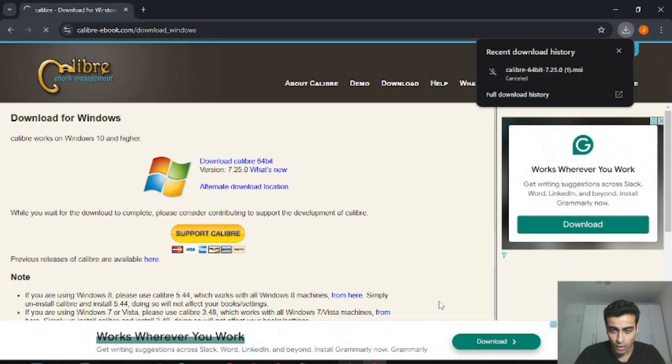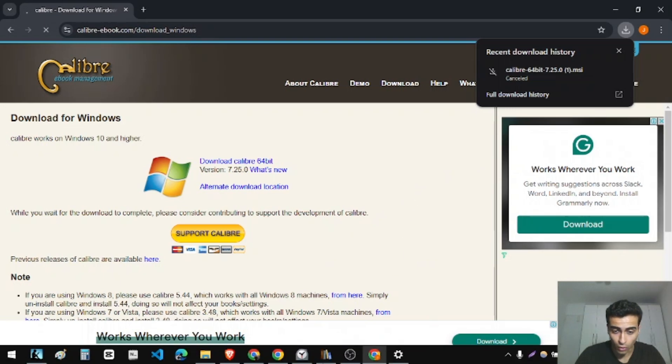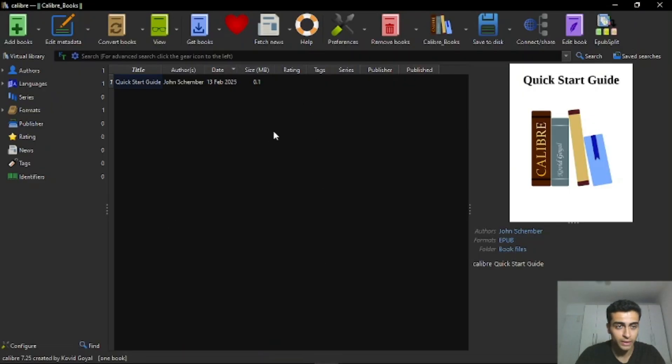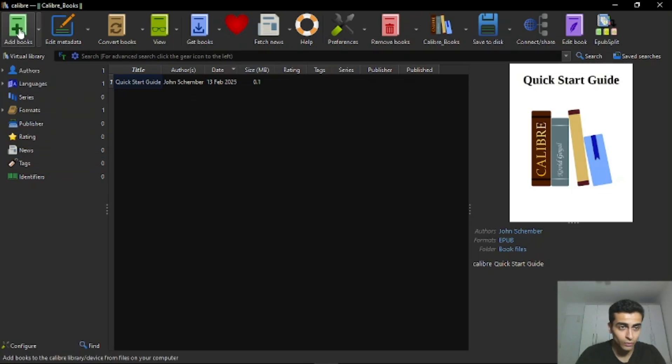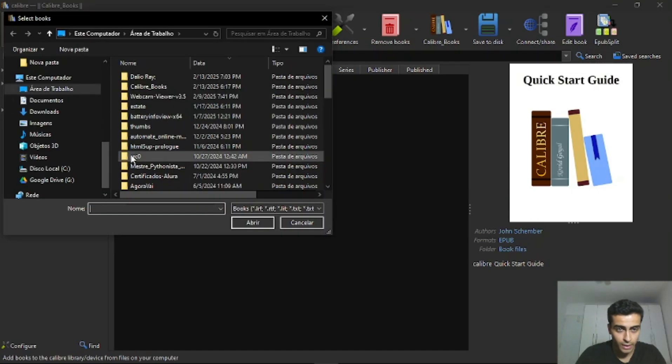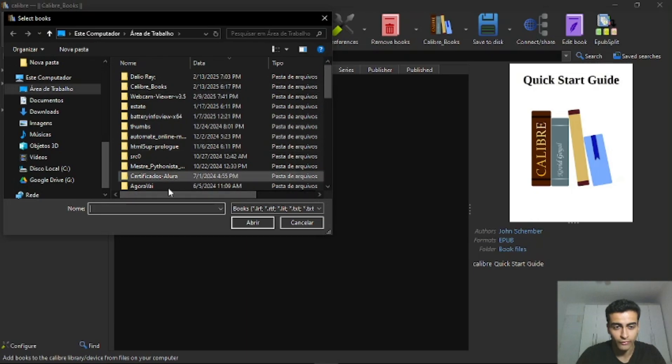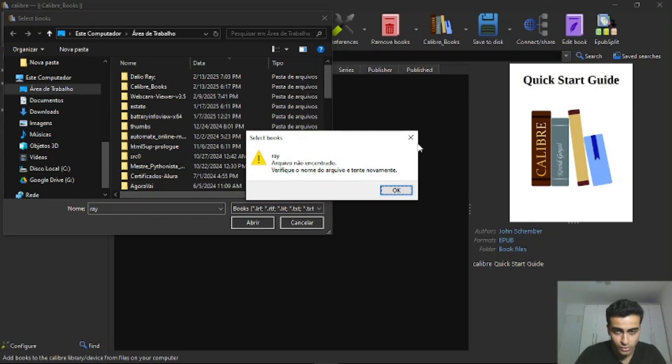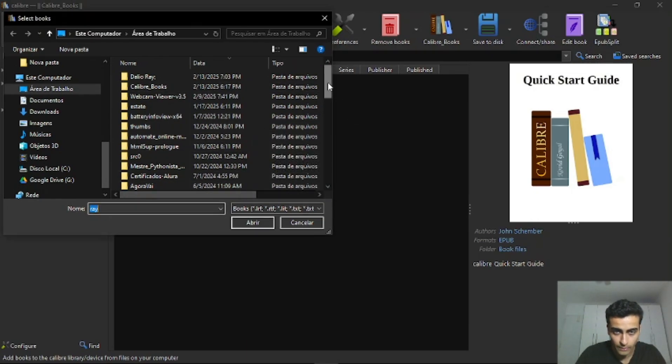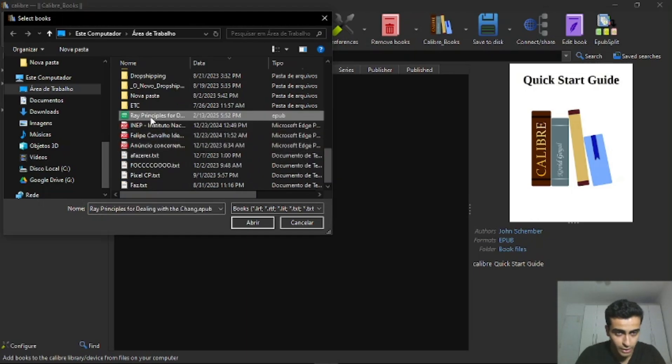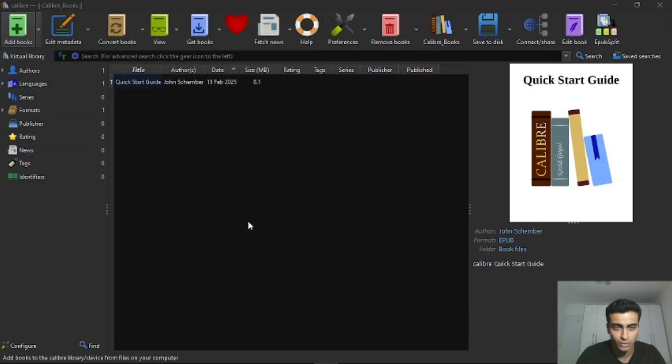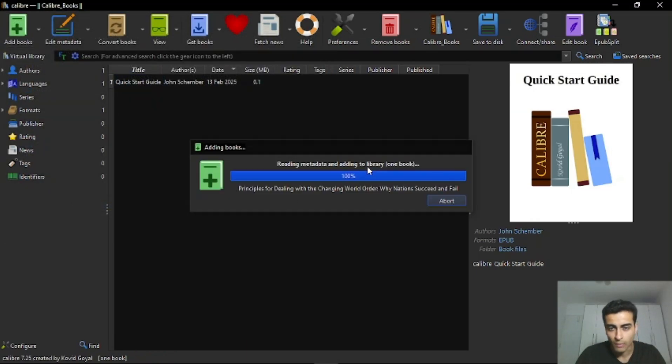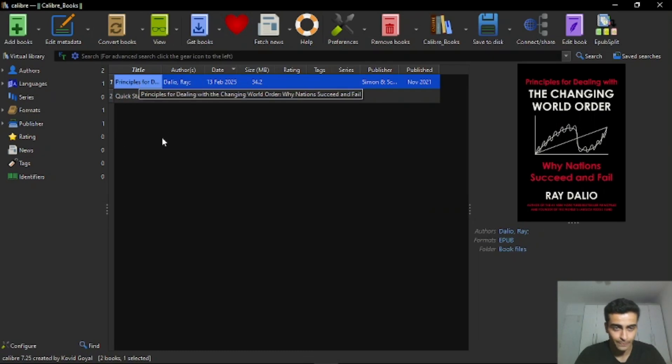So, after doing that, you open the app Calibre, and here you click on this option to add books. Click here, and then you find your file. In my case, it's the book Principles for Dealing with the Changing Order by Ray Dalio. And then you add it here.